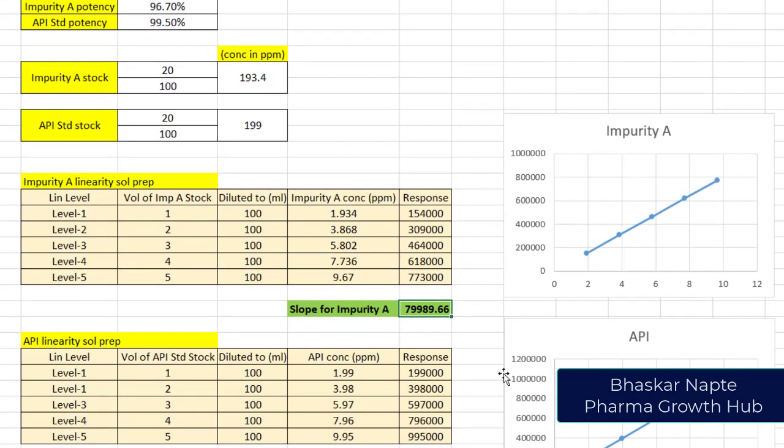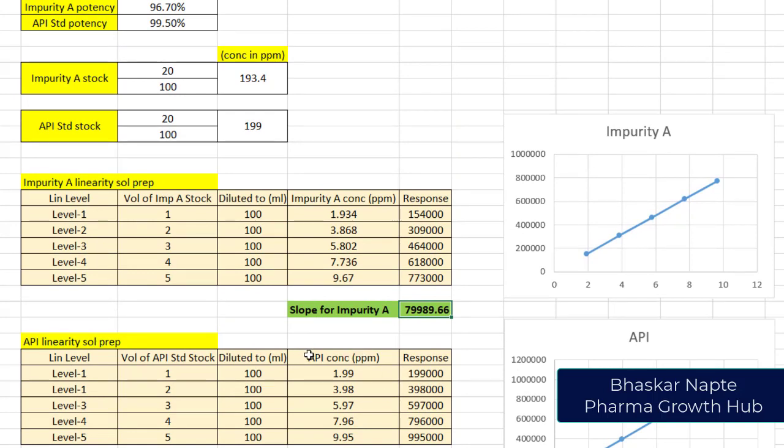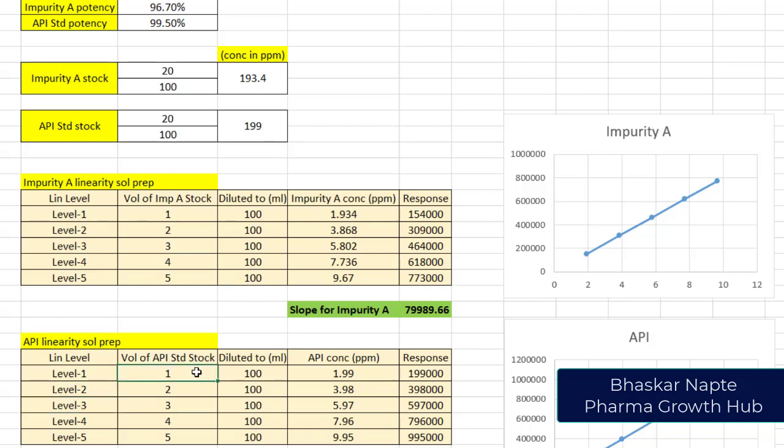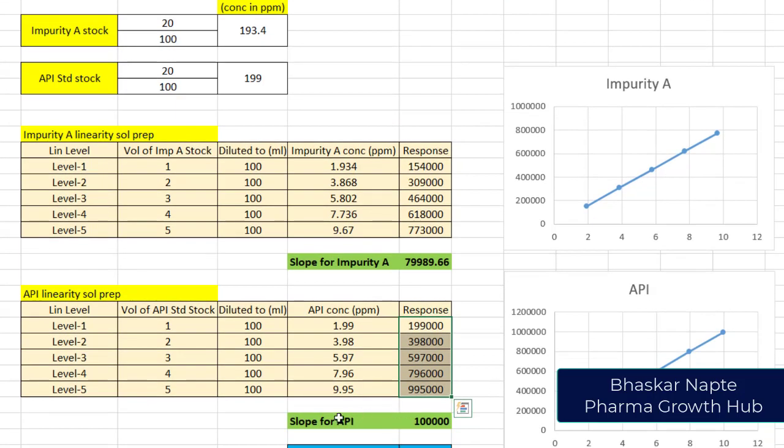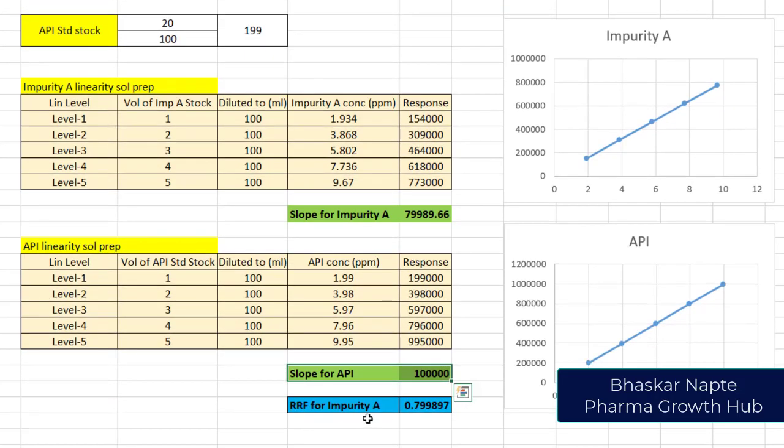Similarly, I have also prepared the linearity solutions for API standard. These are the five different linearity levels for the API standard. I withdrew 1 ml of API stock solution and diluted it to 100 ml which resulted in 1.99 ppm. I prepared the rest of the four linearity levels and injected them into the chromatographic system. These are my responses.